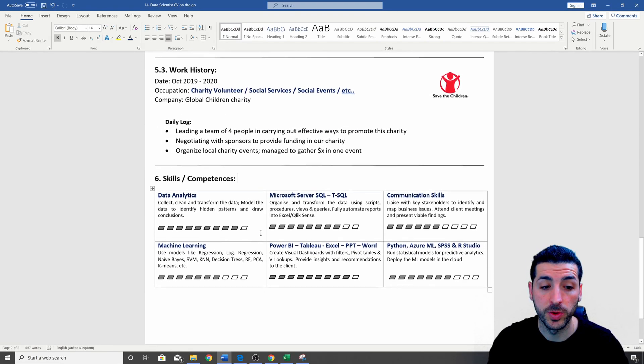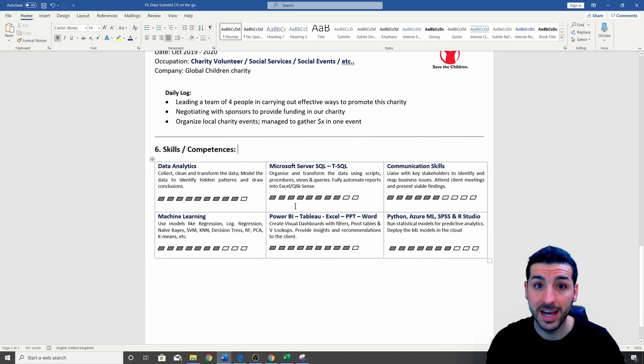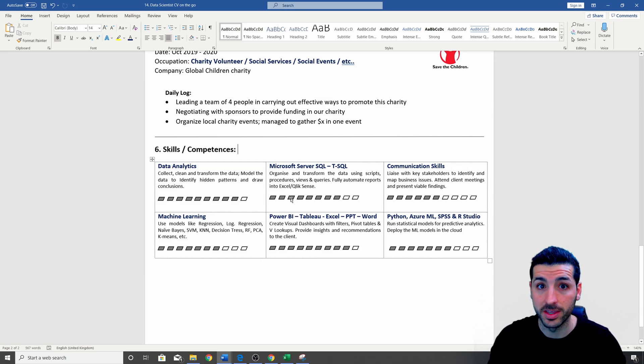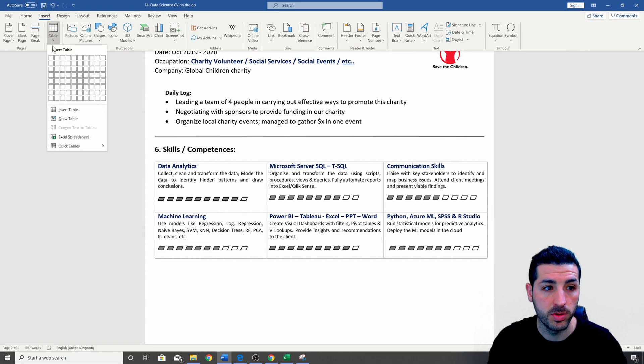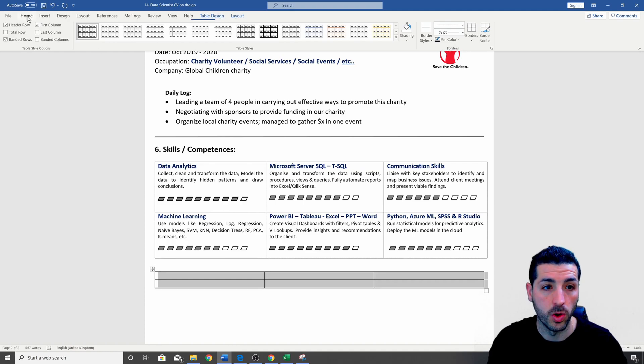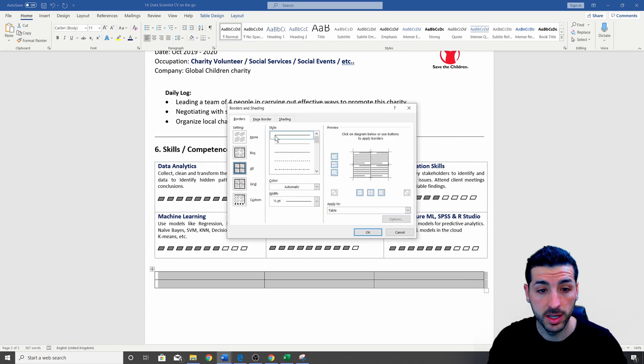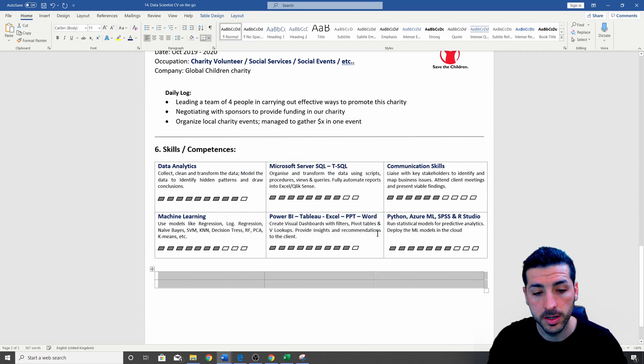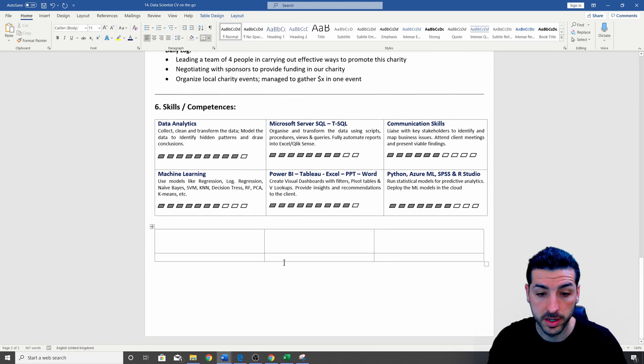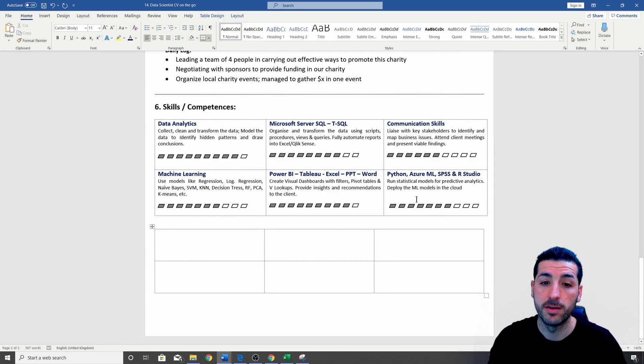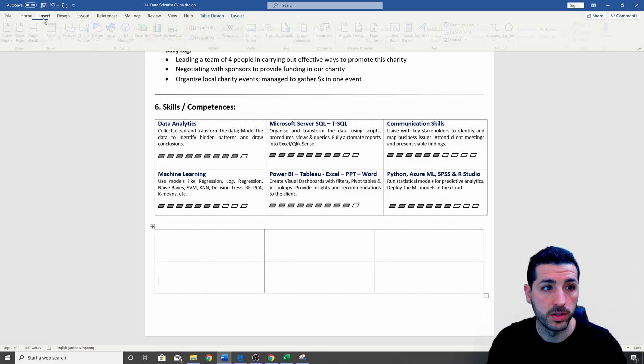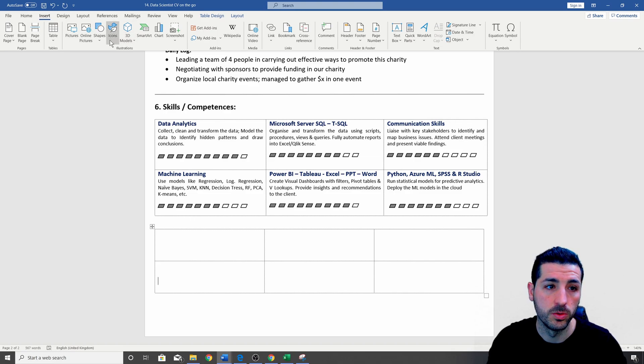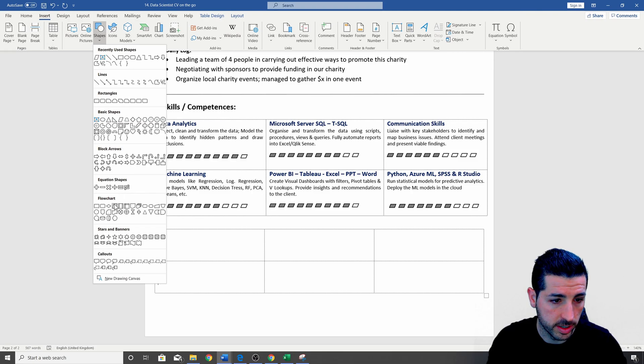Moving on, the next section we have is the skills and competences, which is where you get to flush out your technical and non-technical skills. So just to show you how to create this, before we go into the skills, you want to go to insert and then a table and then a three by three table, and then you want to select this, go to home, go down here, expand this, go to borders and shading, and then change the style into the dotted line. And then if you click into each box and then click enter or space twice, maybe three times, then you have this box over here.